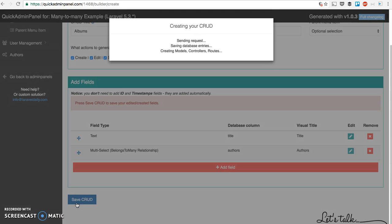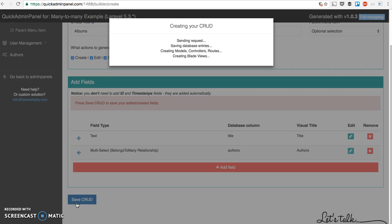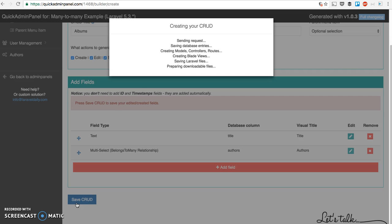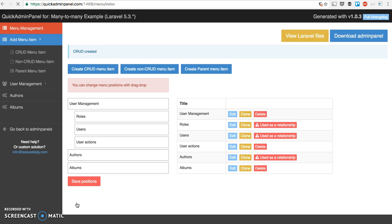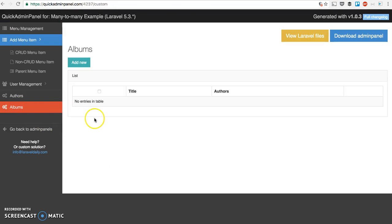The process is running, it's generating quite a lot of files in the background. It takes around five seconds and we have new menu item called albums. And what do we see here?